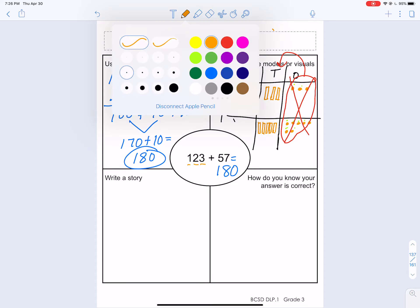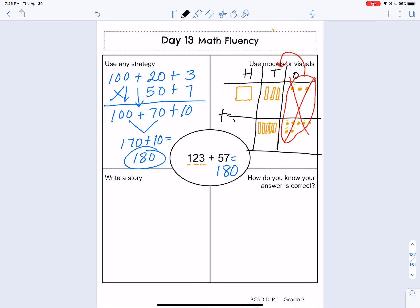Now let's see what I have in my tens: one, two, three, four, five, six, seven, eight. I've got eight in my tens place. I can go ahead and just bring my zero down into my ones place also. And then I have one in my hundreds place. So again, I get my final answer of 180. I've just proved it in two different ways using two different addition strategies.